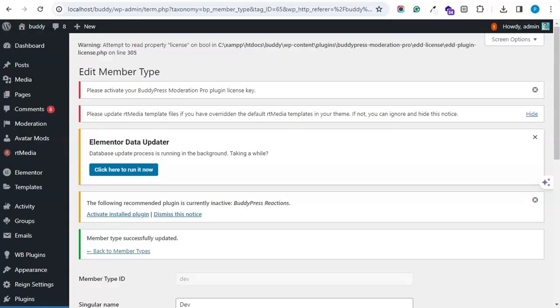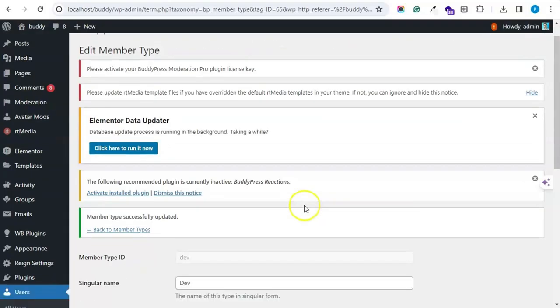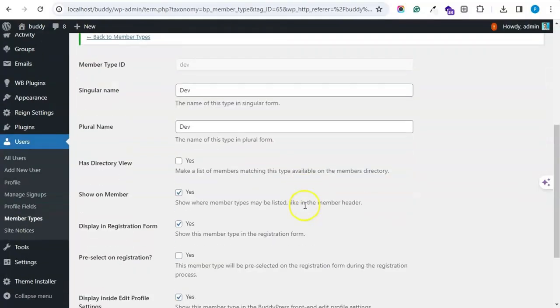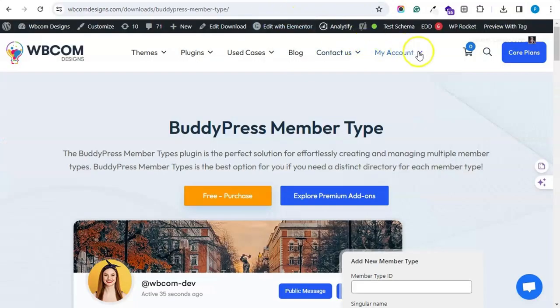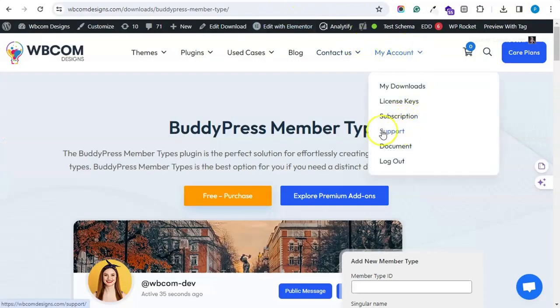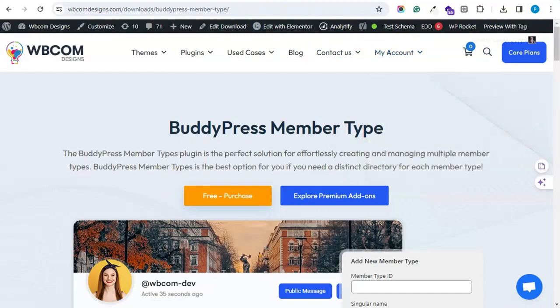So this is all about this plugin. Hope you like the plugin. If you have any queries please drop a comment below. You can also reach us via the support tab available on our website. Bye for now.